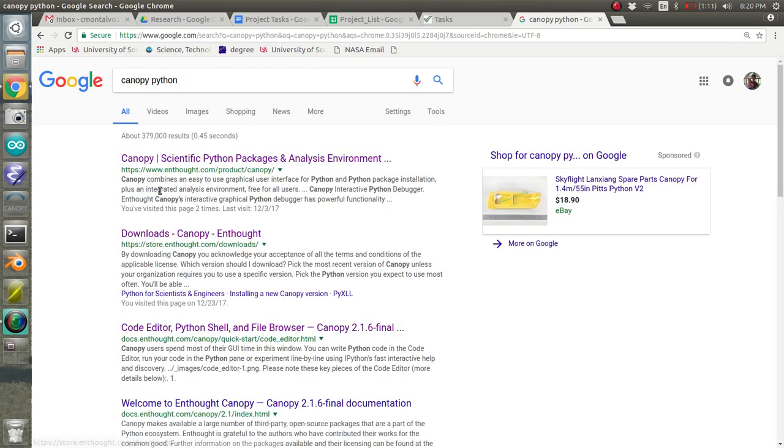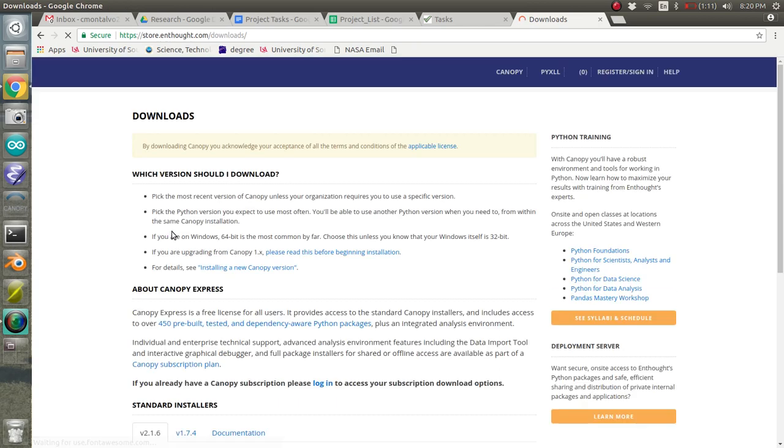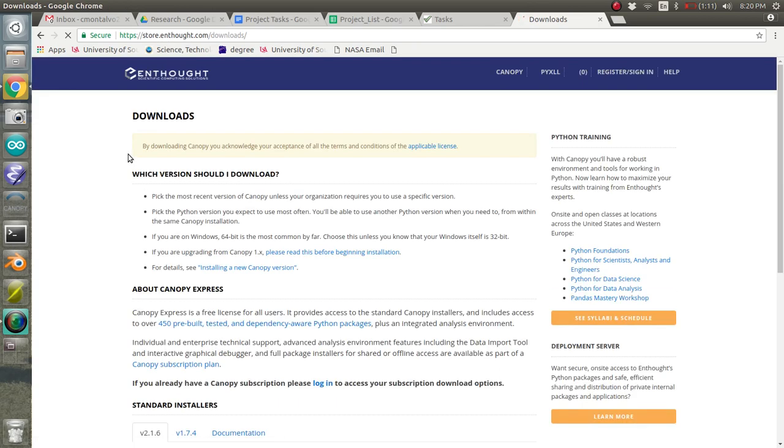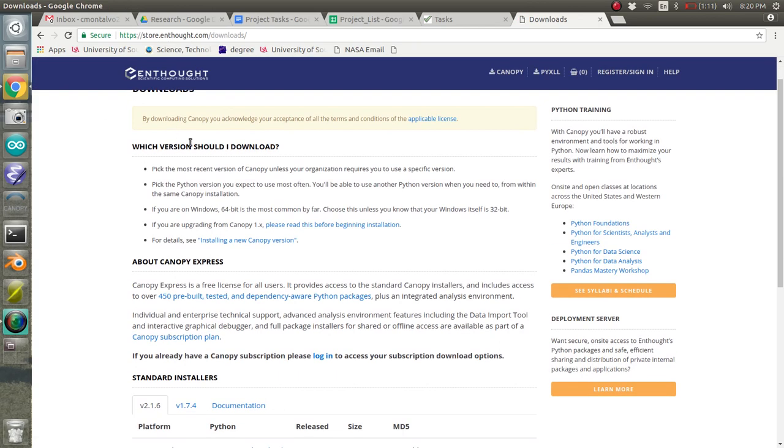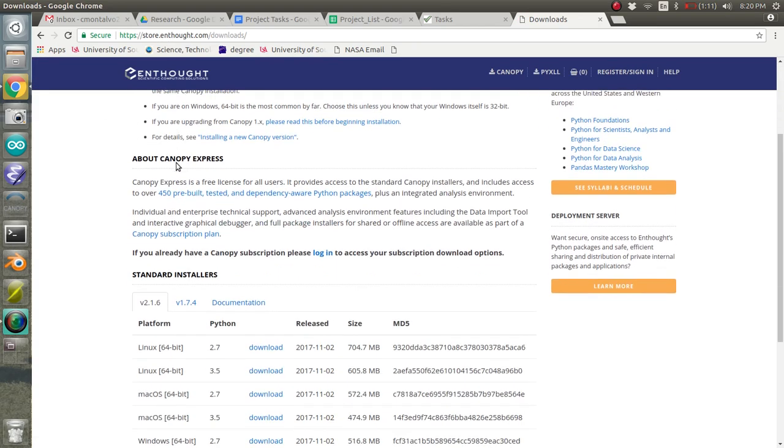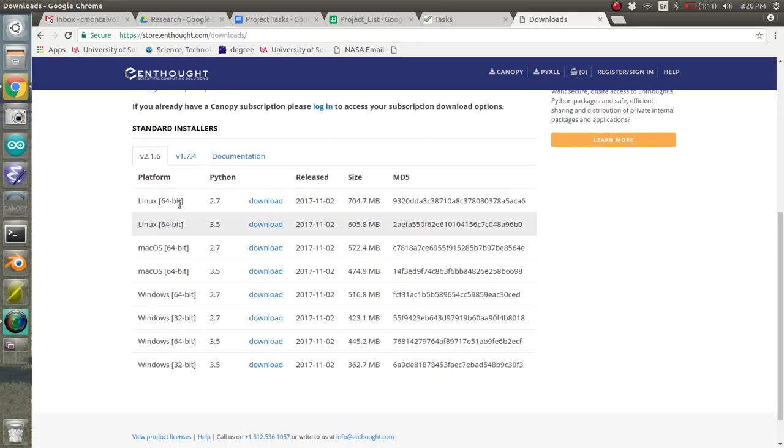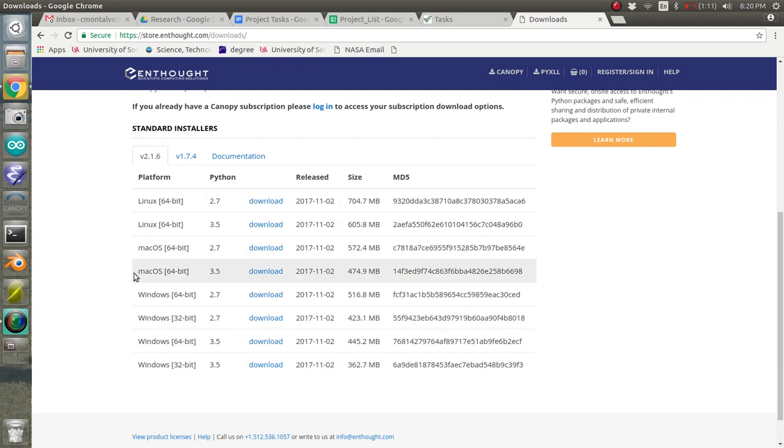I've already downloaded this program before, but if you just click the second link, you'll go to the downloads page for Canopy and it's going to ask you. You can read all this stuff if you want to, but basically all of the standard installers are here.